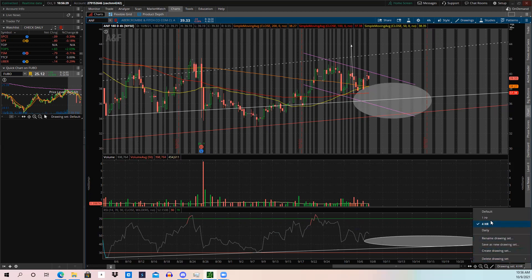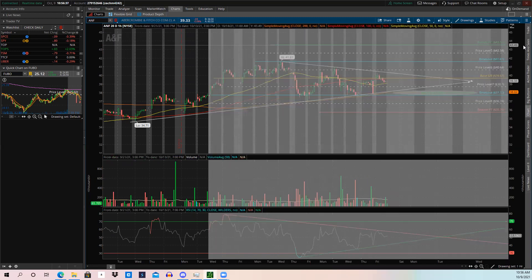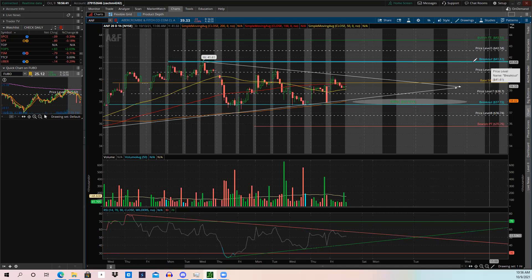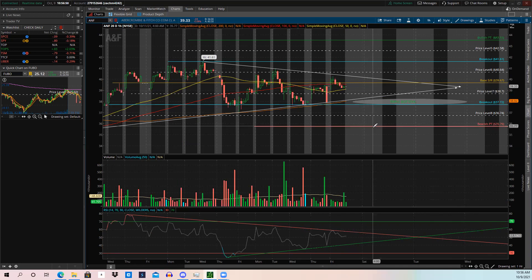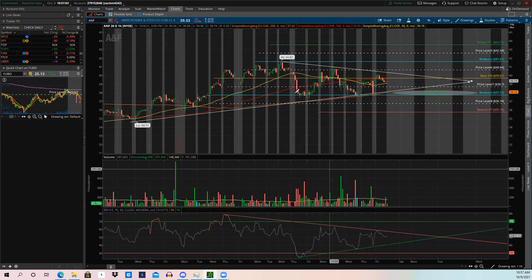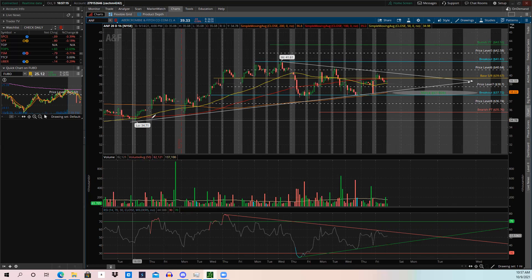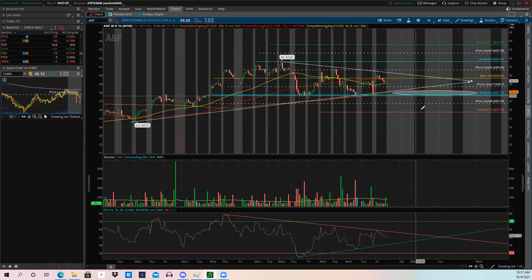On the one-hour chart, I have our bullish price target, bullish breakout zone, base support and resistance, bearish breakout, and bearish price target all drawn up. We also have a pattern known as a symmetrical triangle. I originally drew it from one point but noticed it respects a longer-term trend line as well. The white dotted lines are support and resistance levels between our breakout levels and price targets.